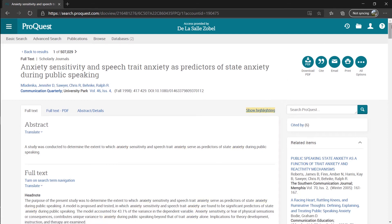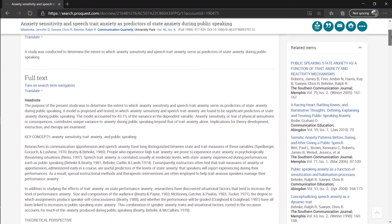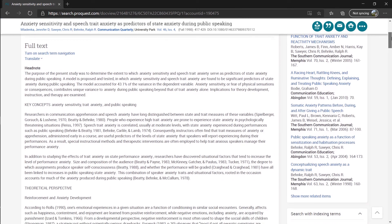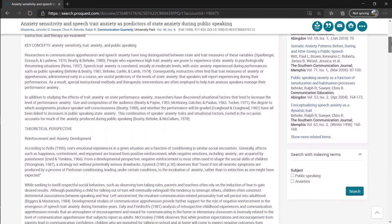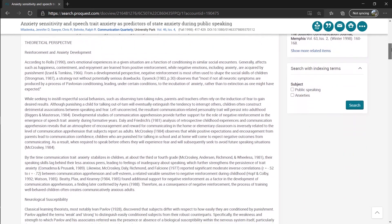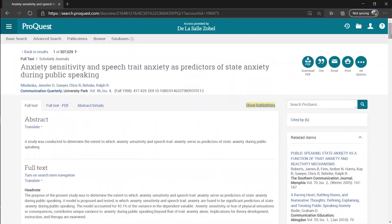If we scroll down, we can read the full text of the article, but we can also download the full text as PDF at this tab.